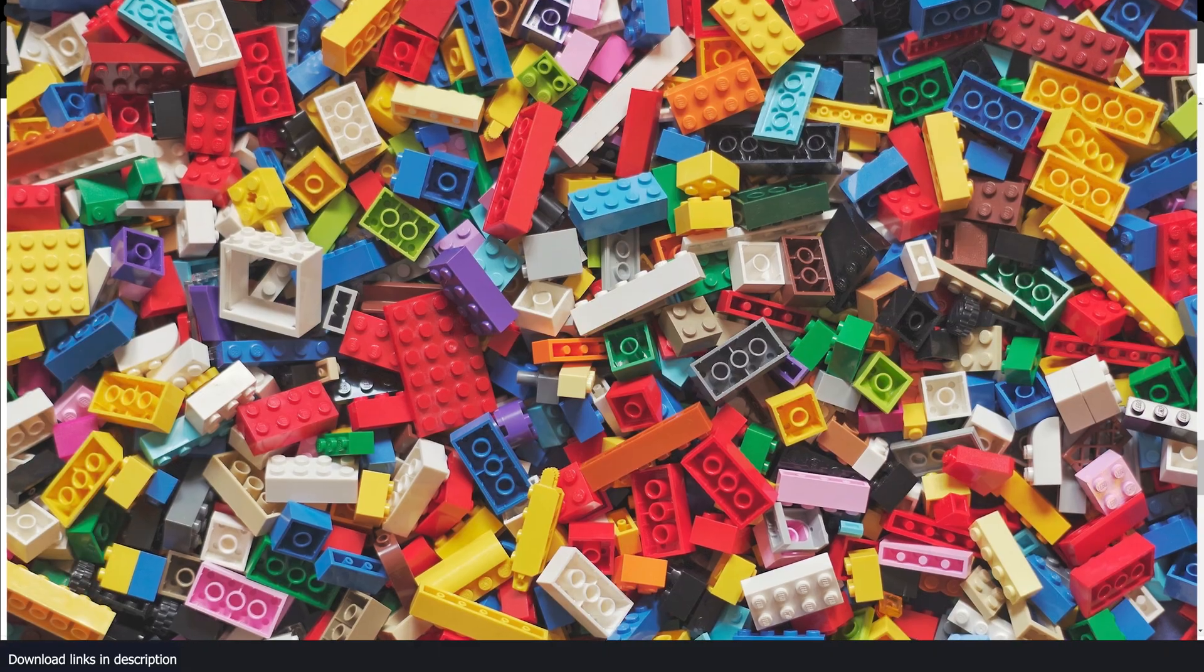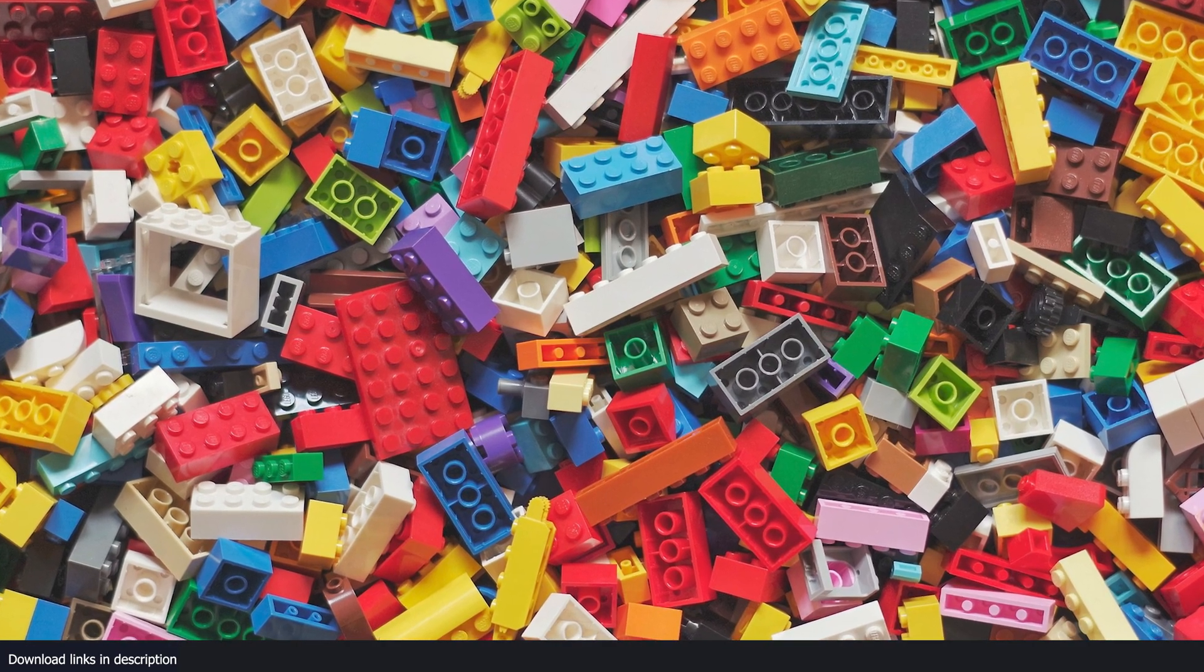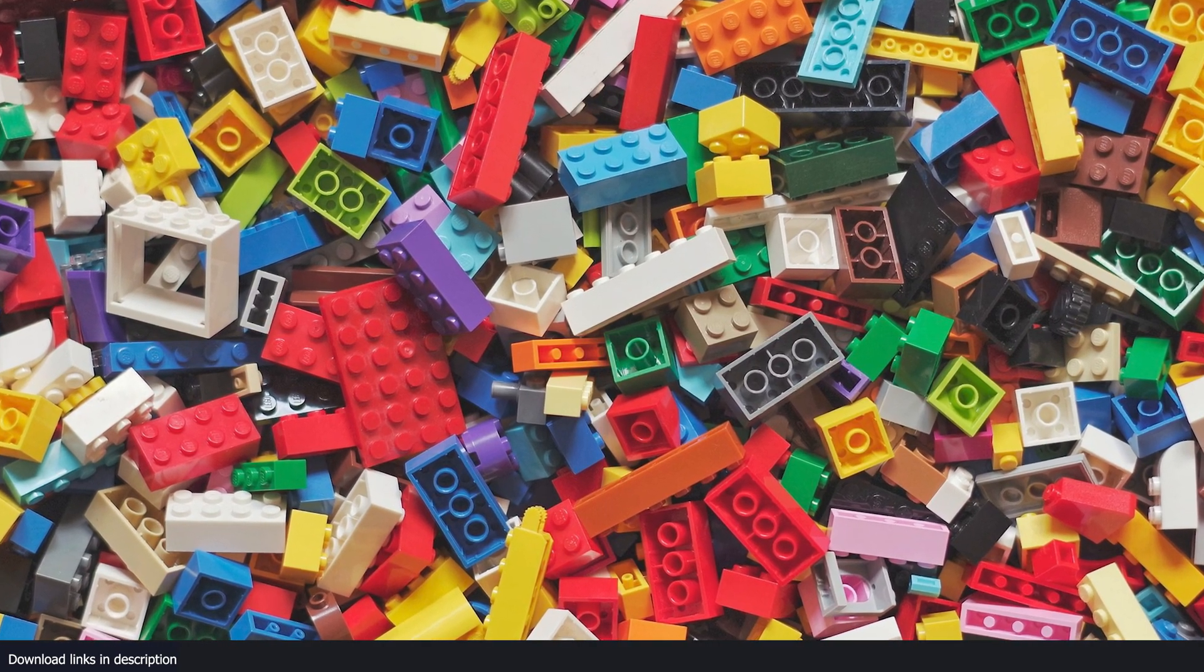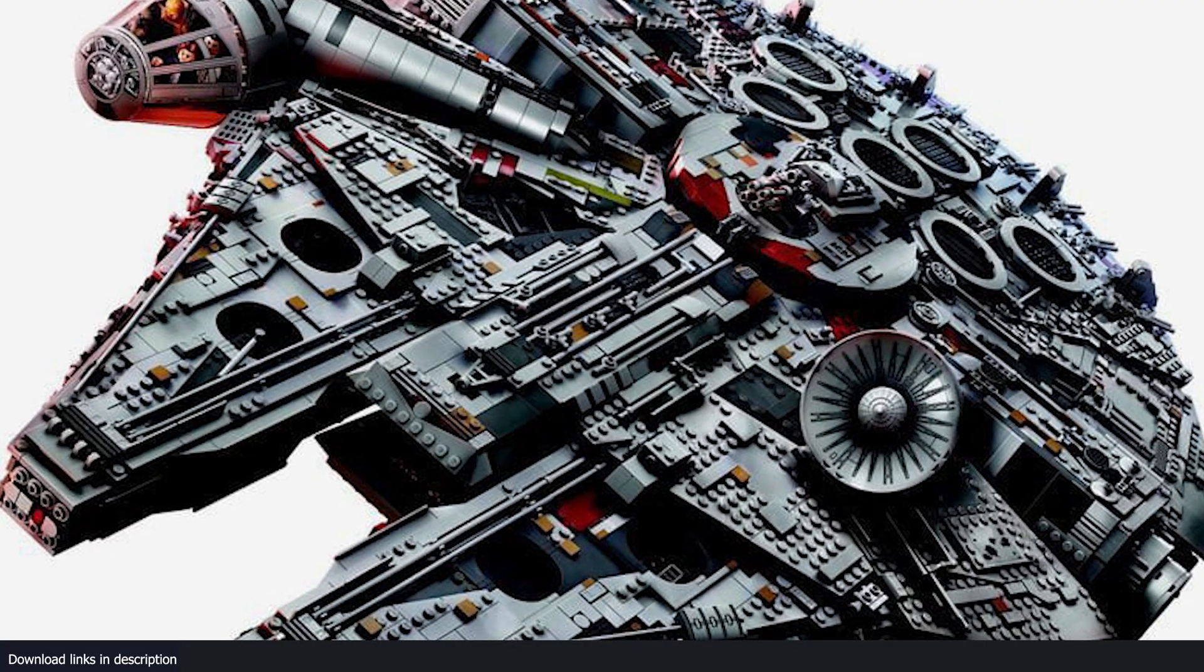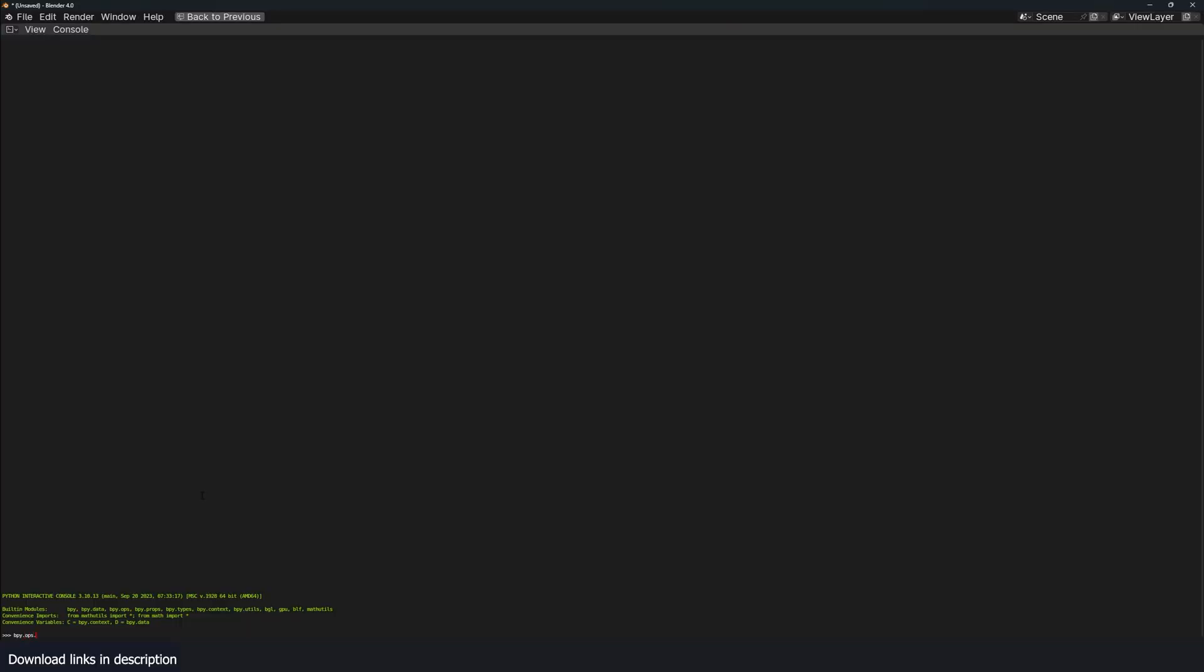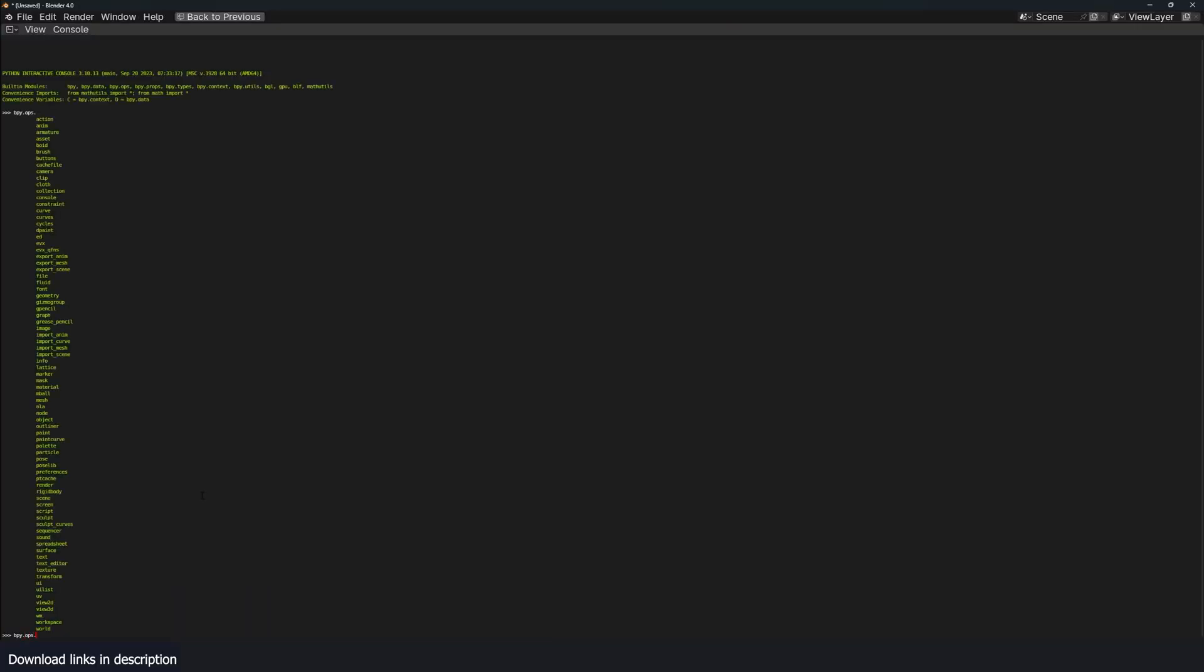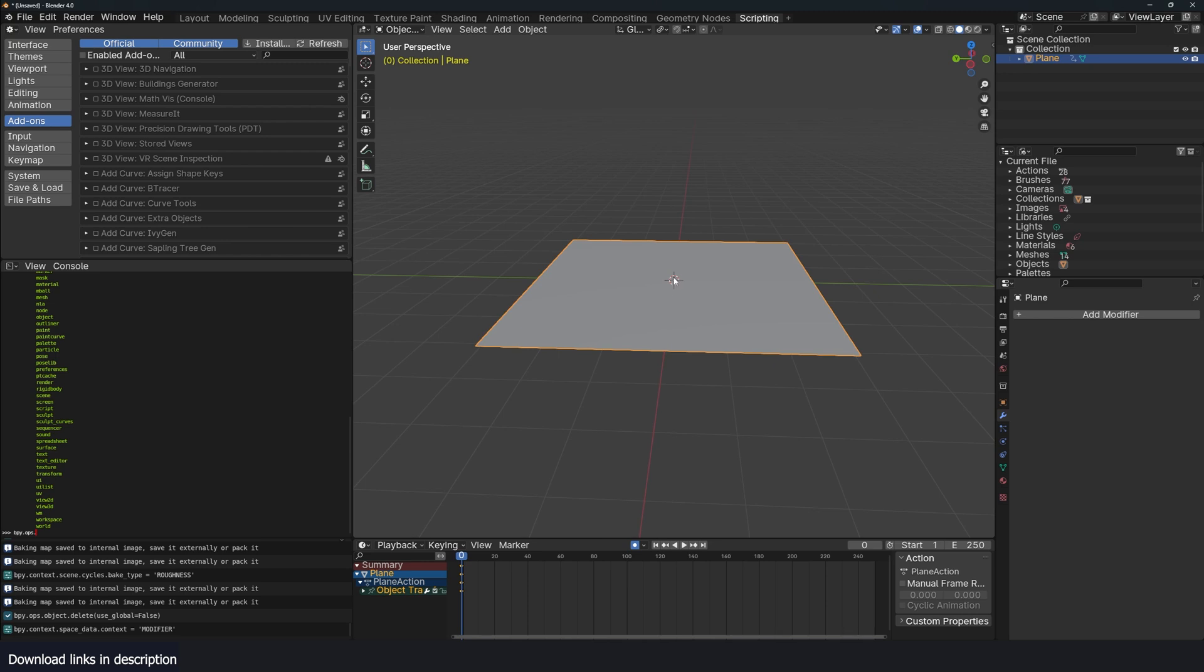We all know what Lego blocks are. It's a bunch of plastic blocks that can be put together in unlimited ways to make anything you want. That's what Blender is. It has operators, it has modifiers, Python scripts, tools.